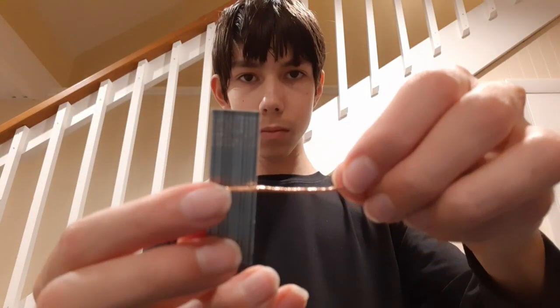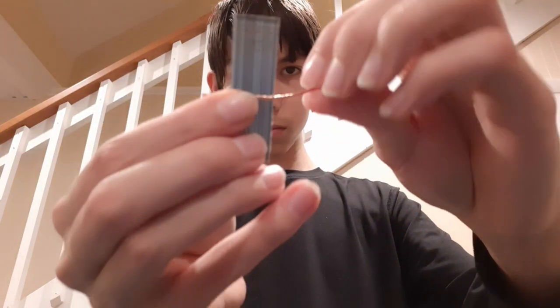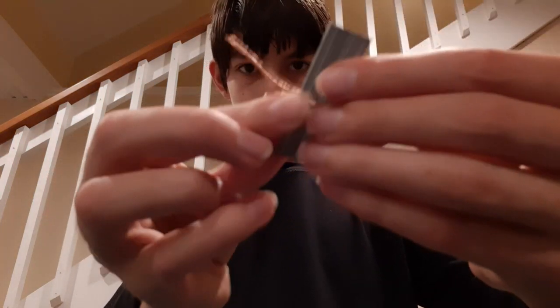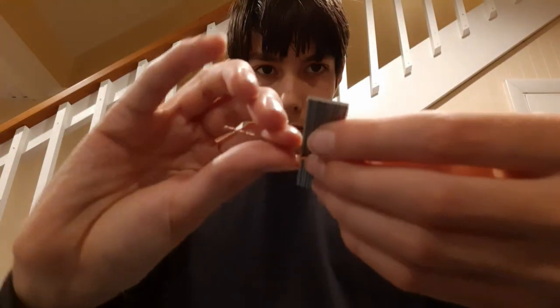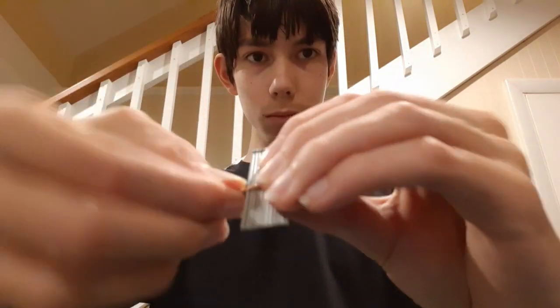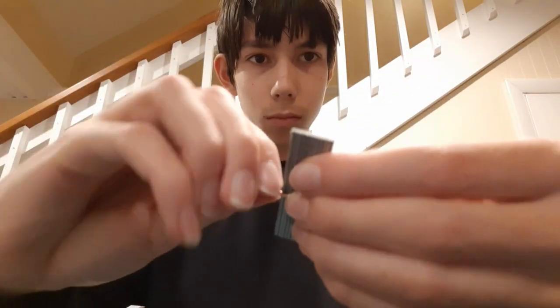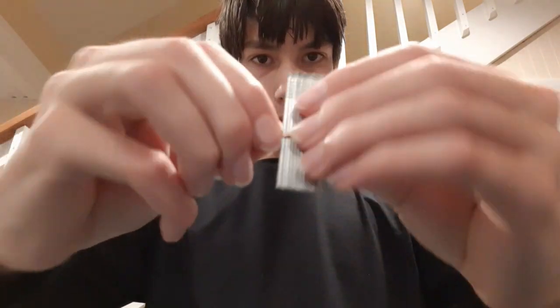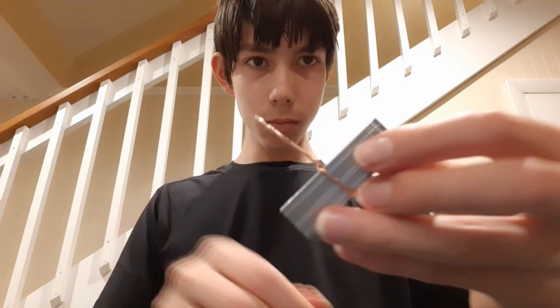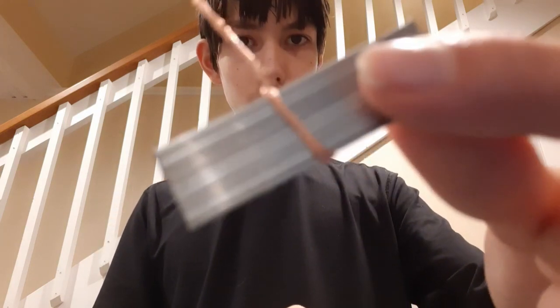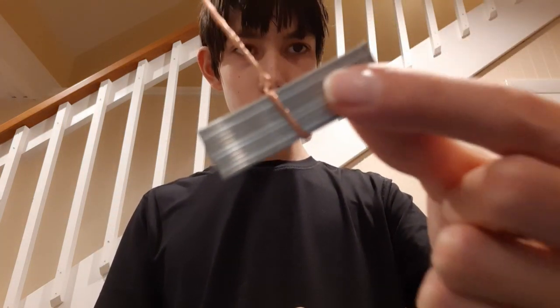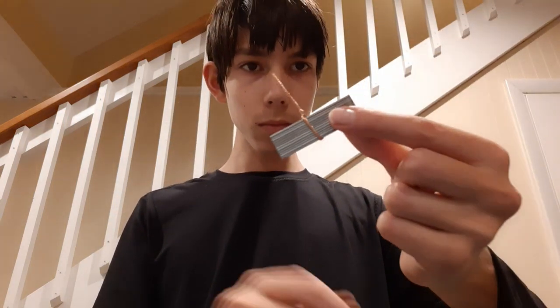Take one galvanized nail rectangle and one strand of copper wire. Wrap the copper wire around the galvanized nail rectangle until it is tightly wrapped around. Make sure that you wrap it higher than I did so that the copper wrapped around the galvanized nail isn't touching the lemon juice.